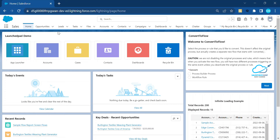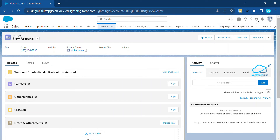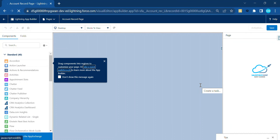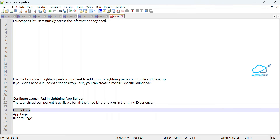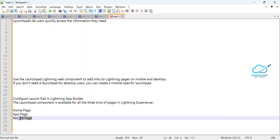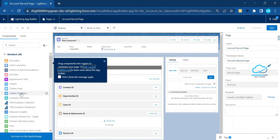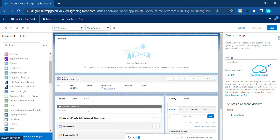Now suppose I need to add the Launchpad inside a Record page. Let me show you. Under Accounts, open any account record, then click on the gear icon again and select 'Edit Page'. The same thing can be applied for the record page as well — as I discussed, Launchpad works on Home page, App page, and Record page. In the Lightning App Builder, find the Launchpad component, drag and drop it to the top, and configure it based on your requirement.